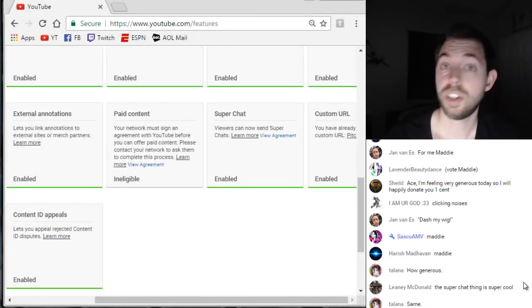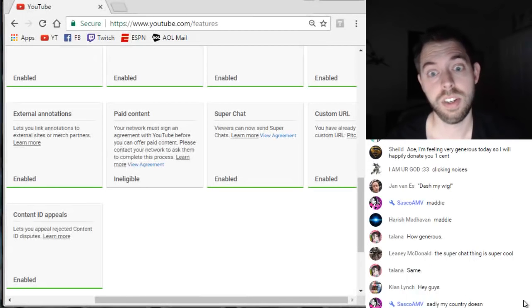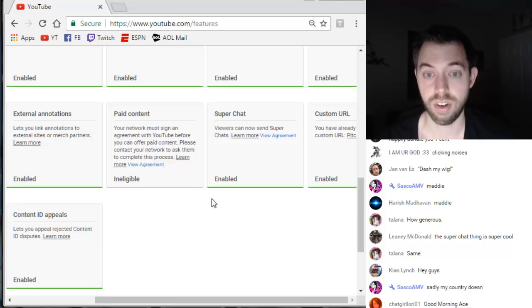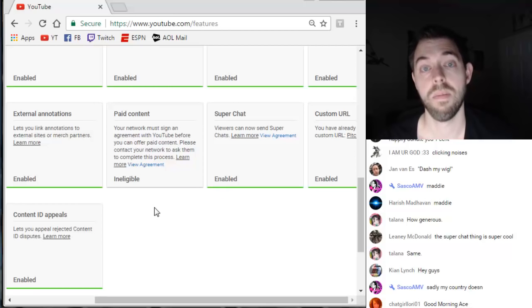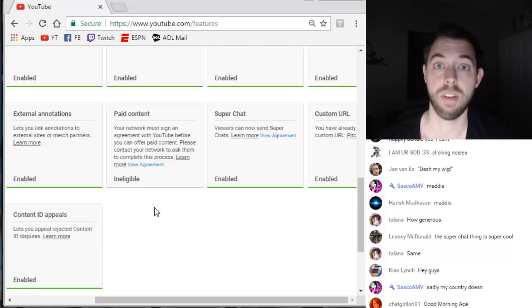Alright folks, Pechinius88, we are back. I want to teach you guys a little bit about Super Chat. This is going to be on how to enable Super Chat.